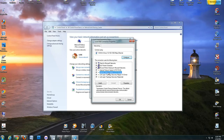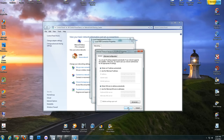Click on Internet Protocol Version 4, then Properties. Click 'Use the following DNS server addresses.'